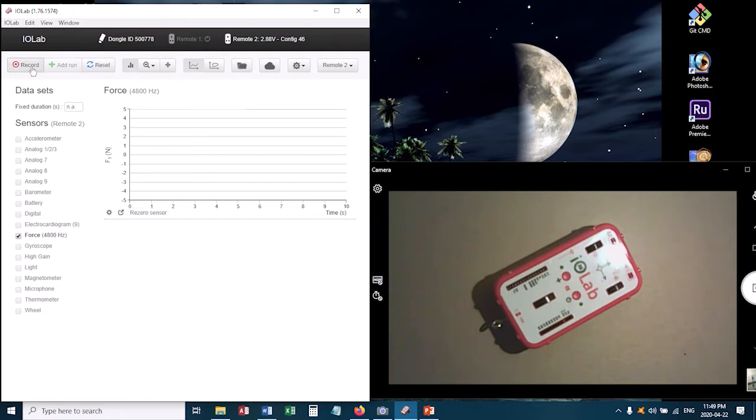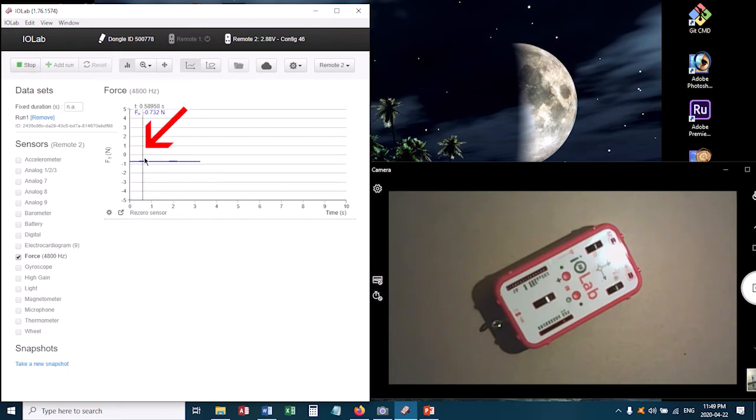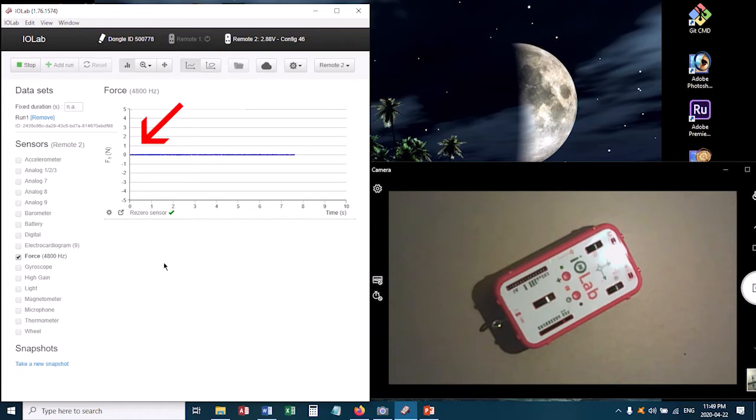The way you use this is, you would click record to start it running, and then you can see right now that the force is not at zero. I can just click re-zero sensor, and it'll zero it for me.